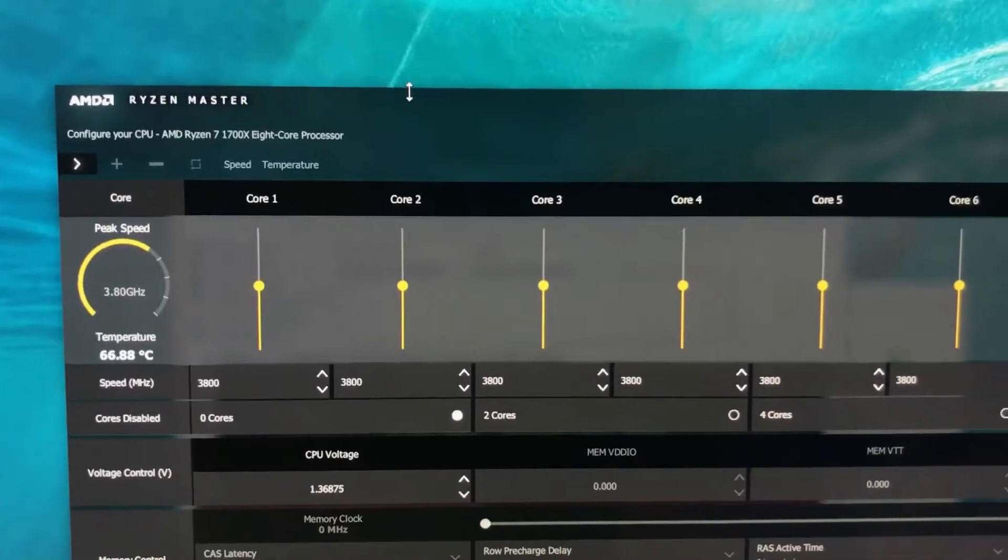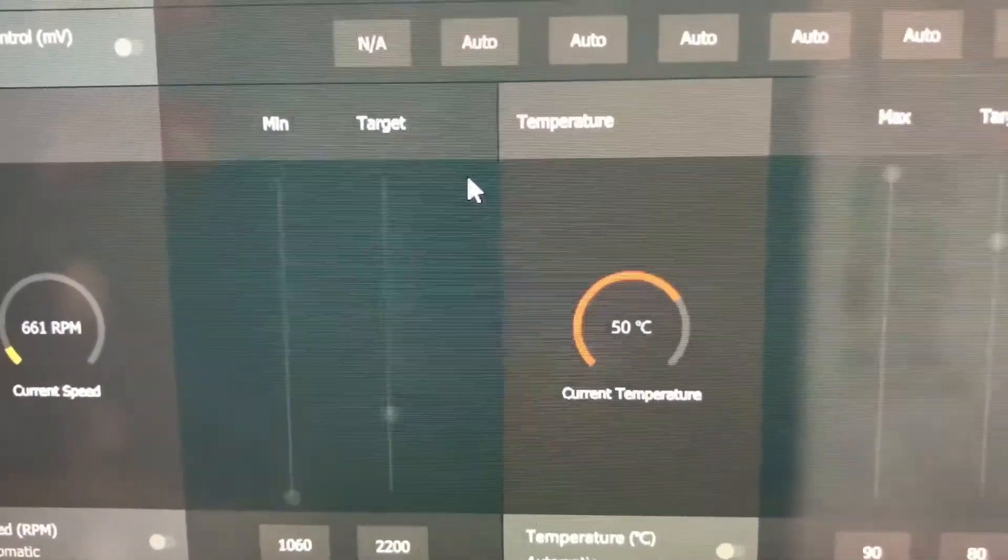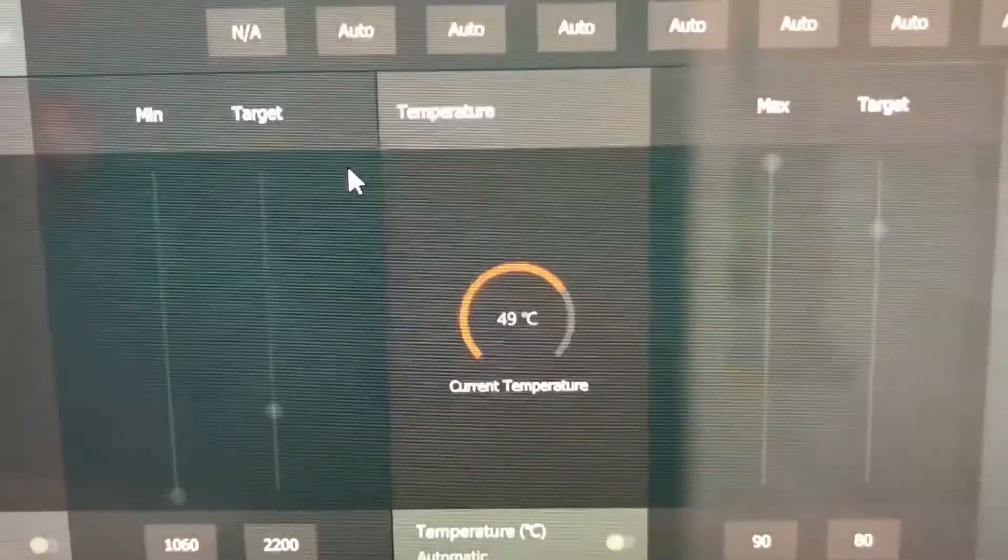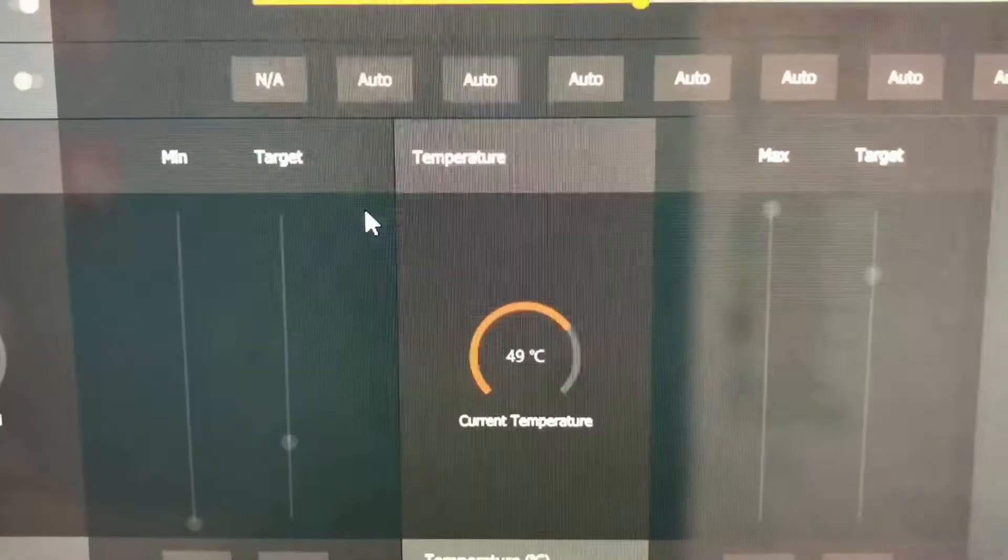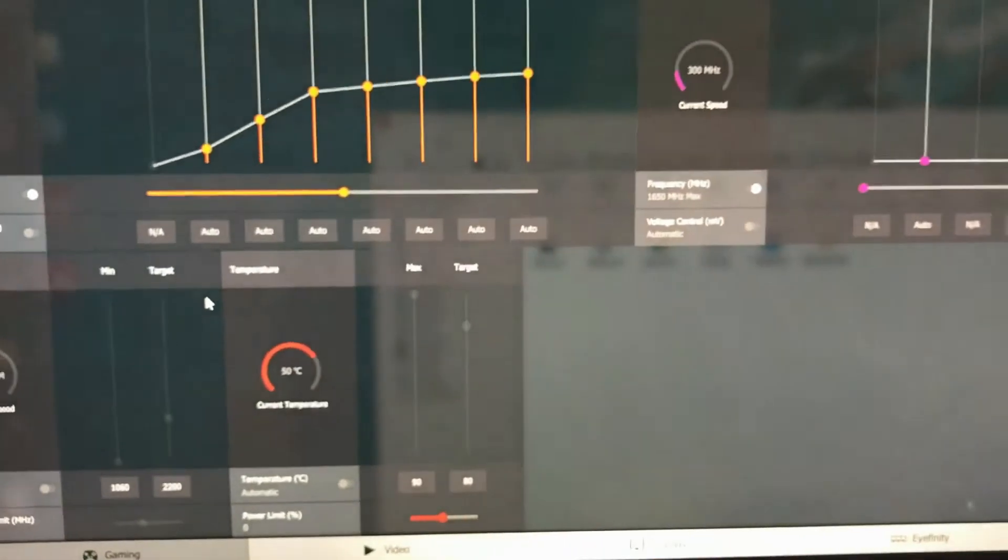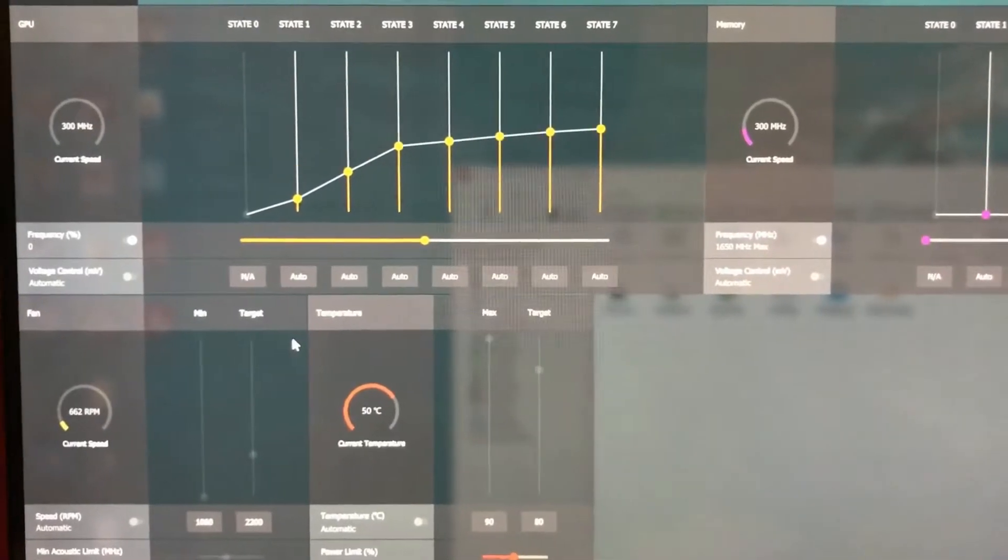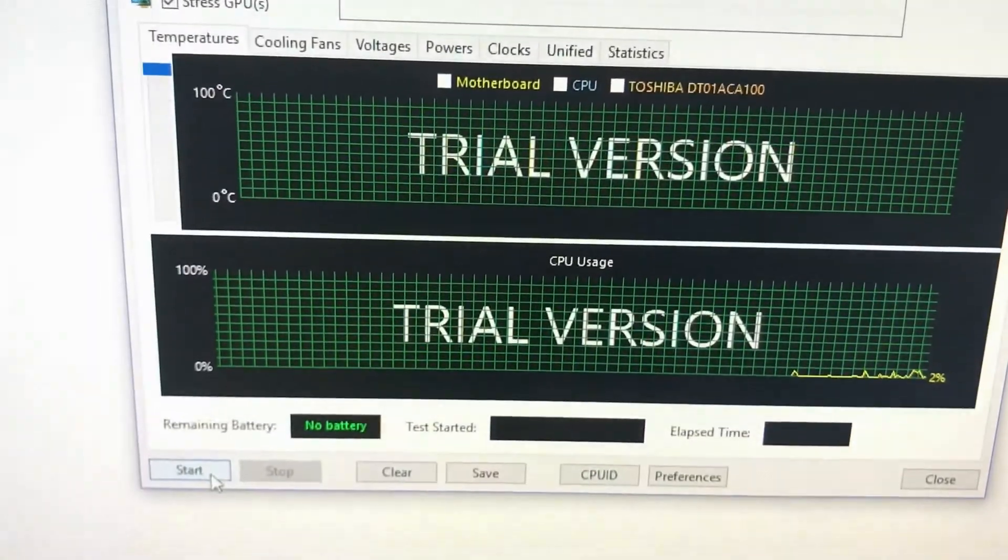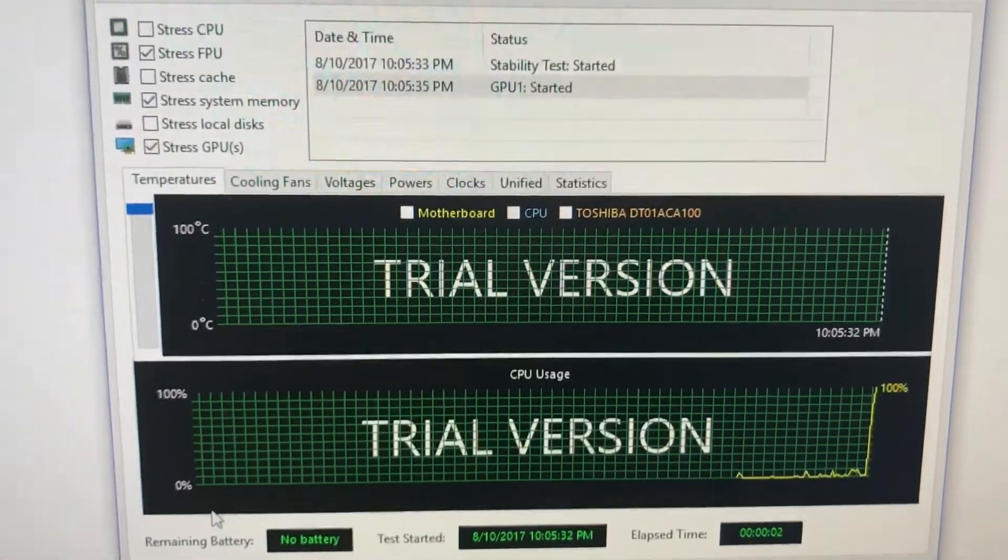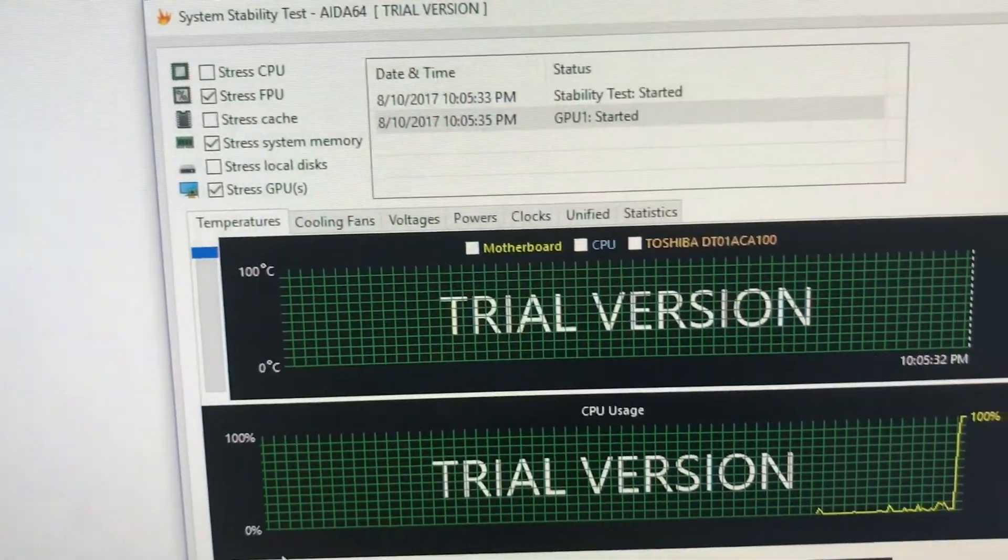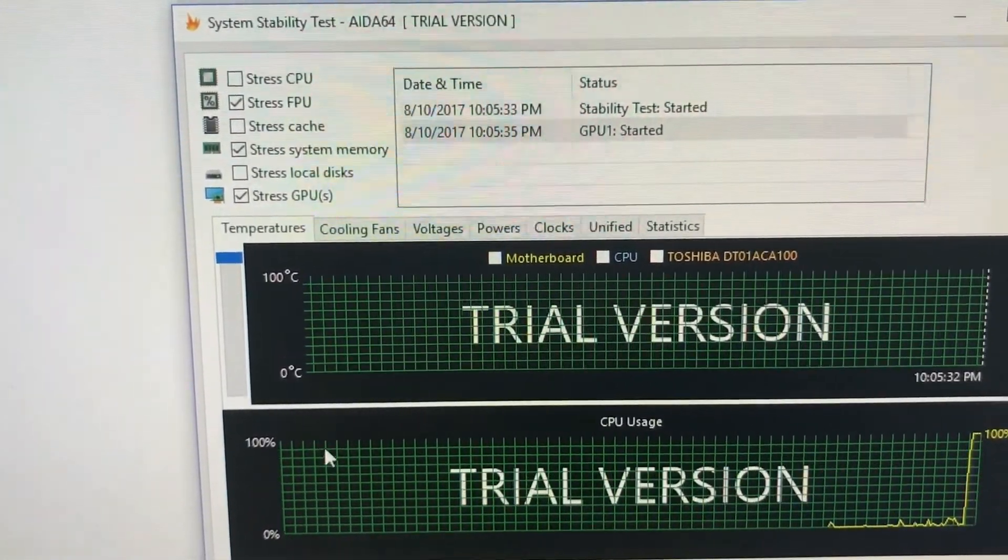At idle temps, our GPU, which is the Radeon RX 570, stabilizes at 48 to 50 degrees Celsius. As you can see, all settings are the base settings. Just started an AIDA64 stability test, this time for the GPU. Let's see what happens.